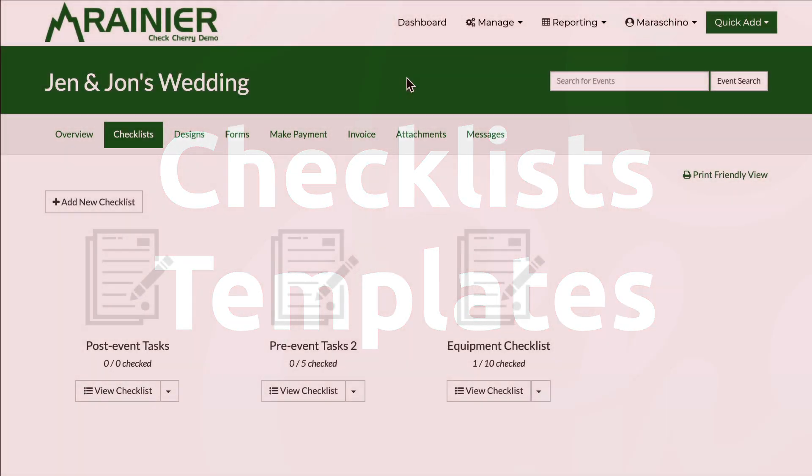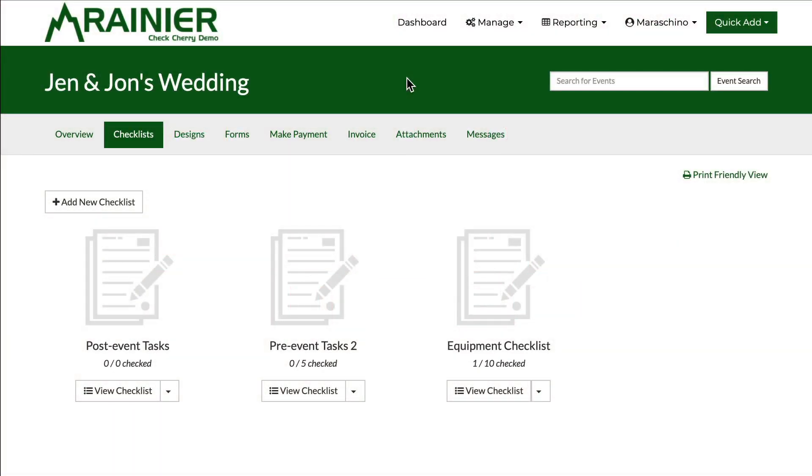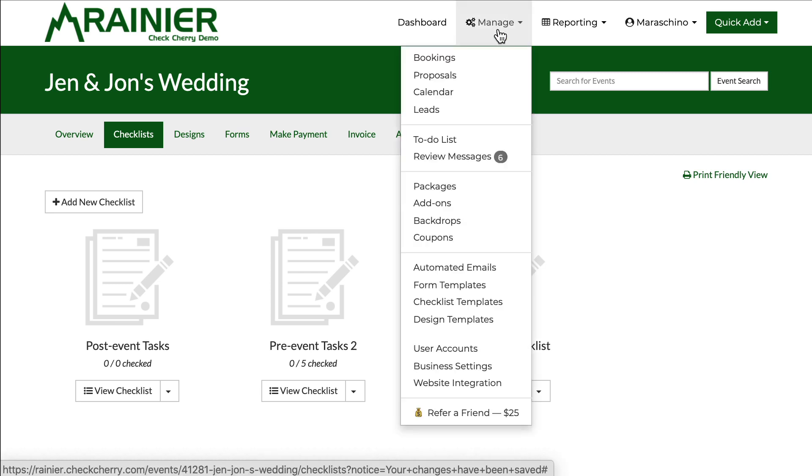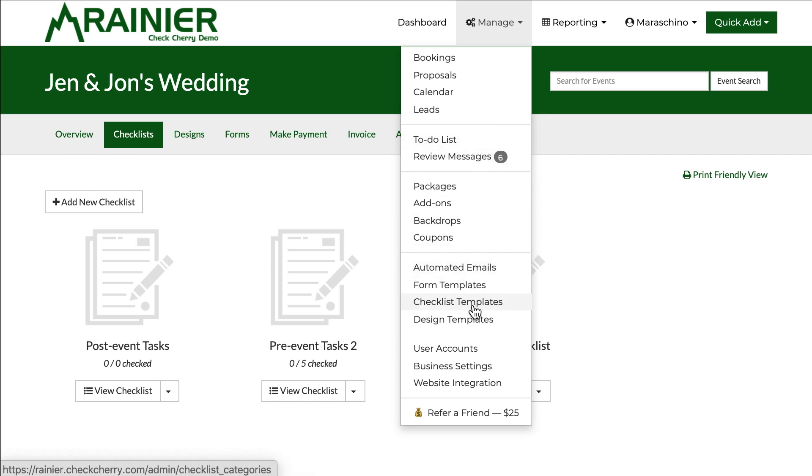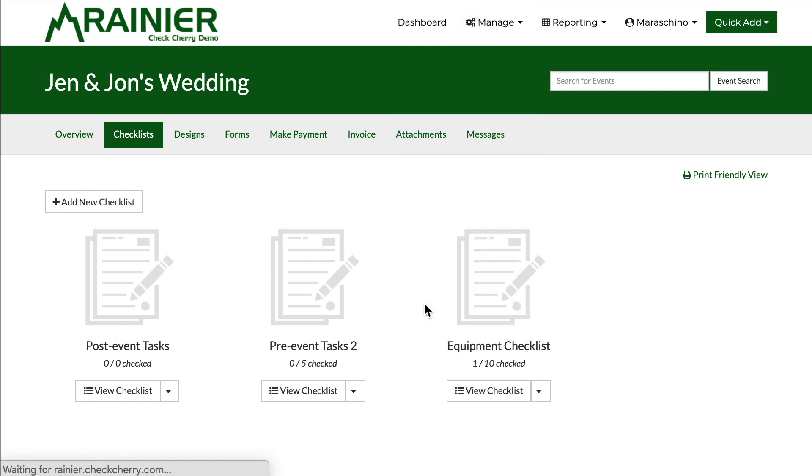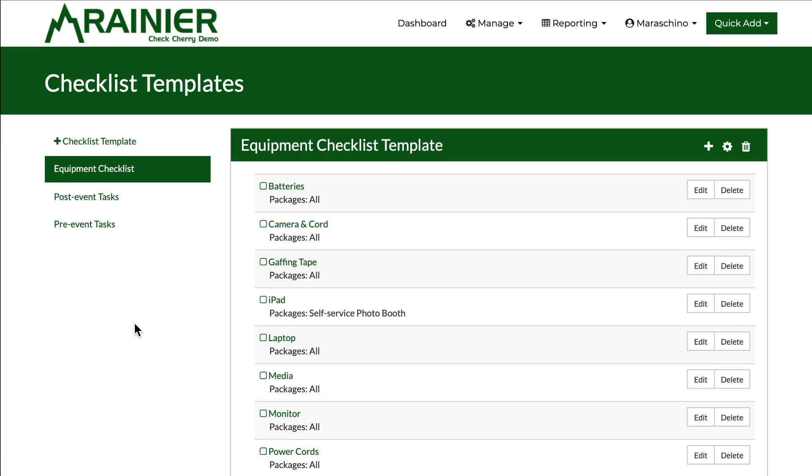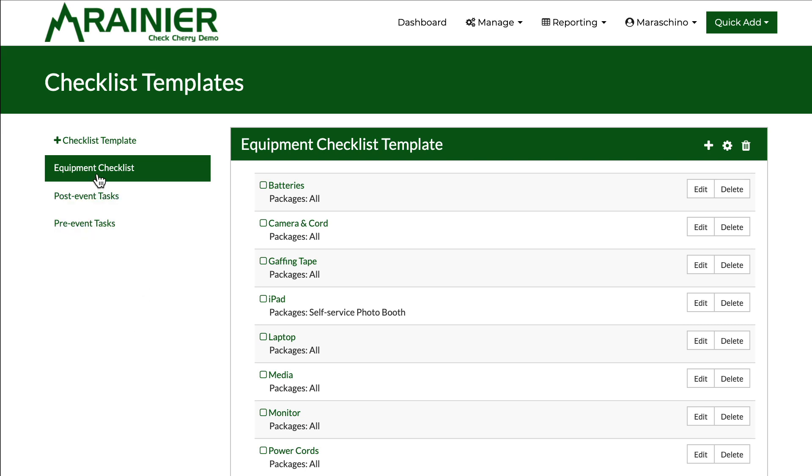Checklists are great when you're managing them on an event by event basis, but what's really cool with CheckCherry is you can also build checklists automatically and associate them with each new booking using checklist templates. Let's click on that. You'll see I already have three checklist templates. I can create a new template at any time.